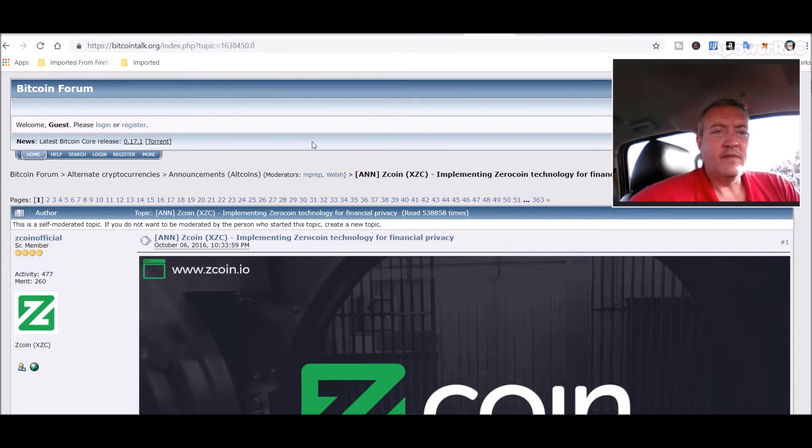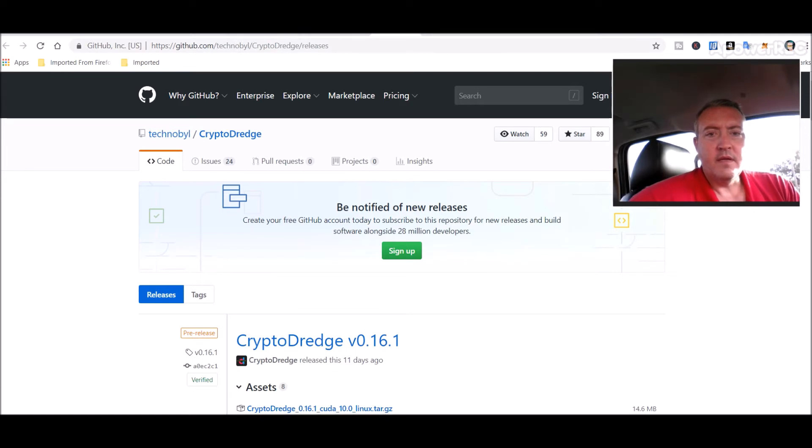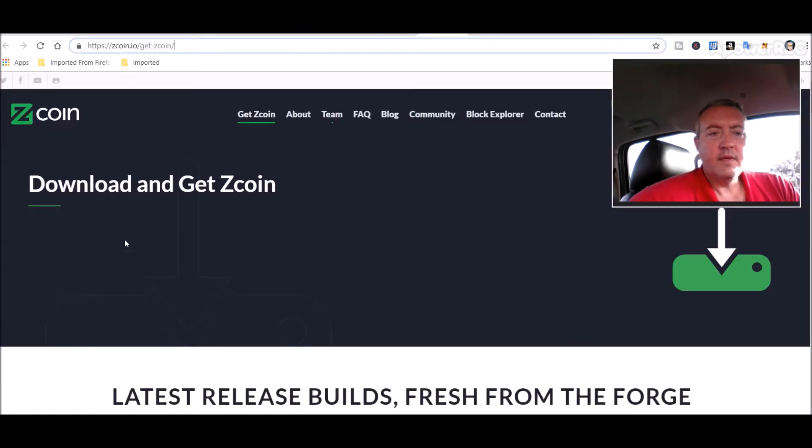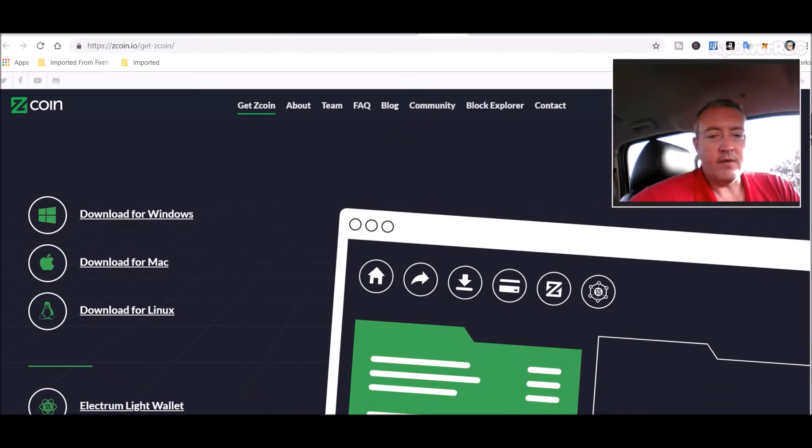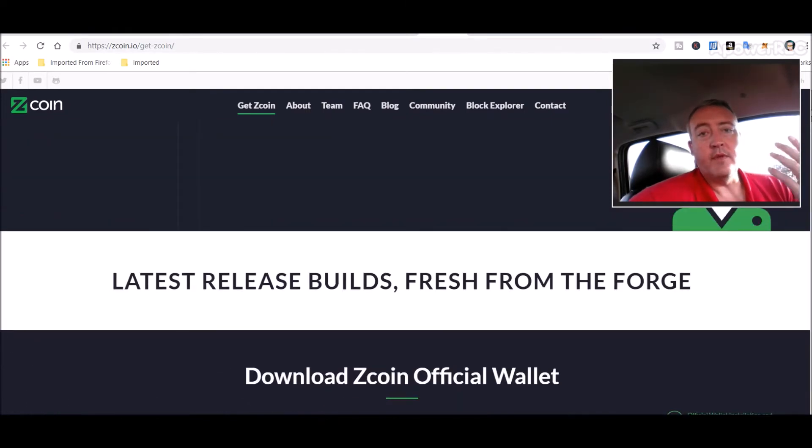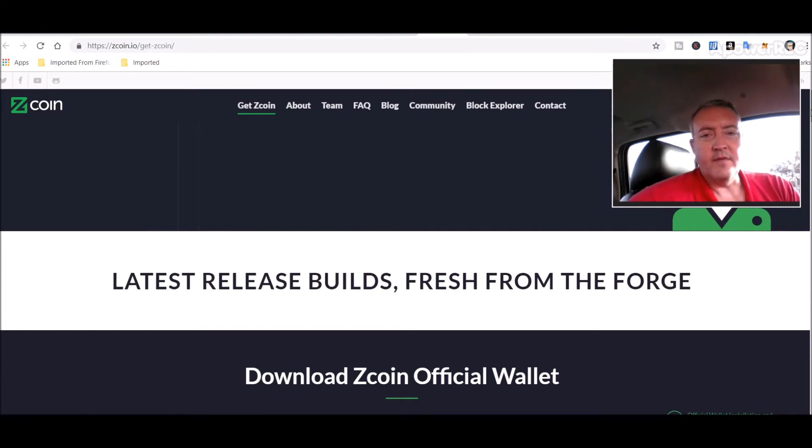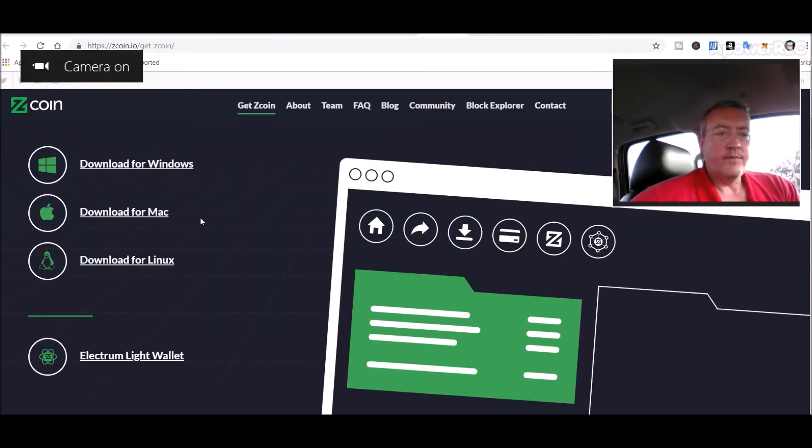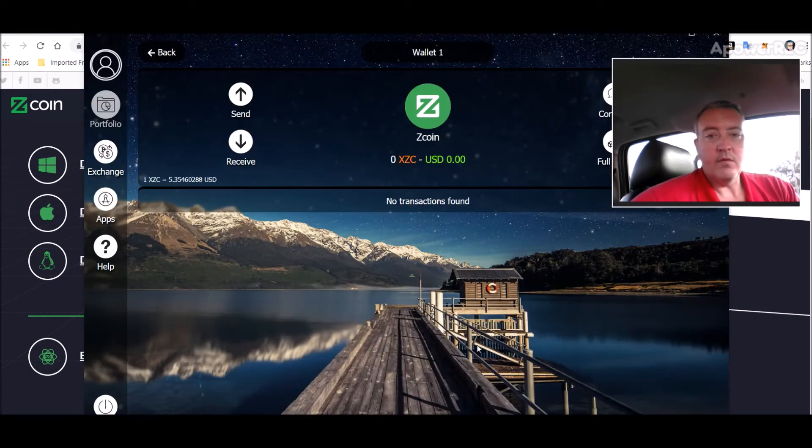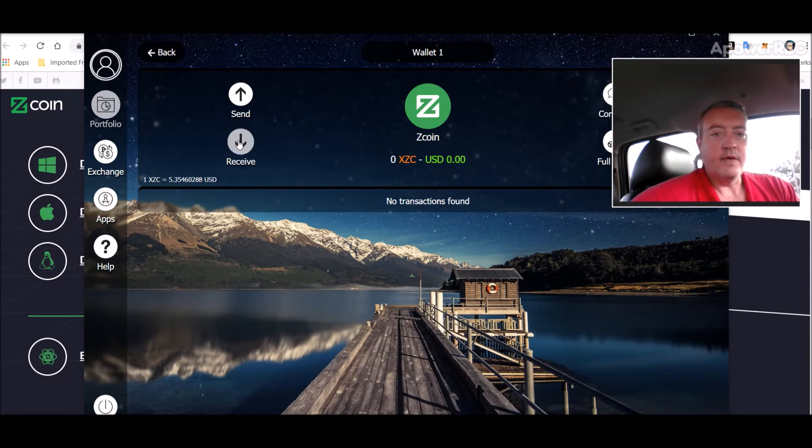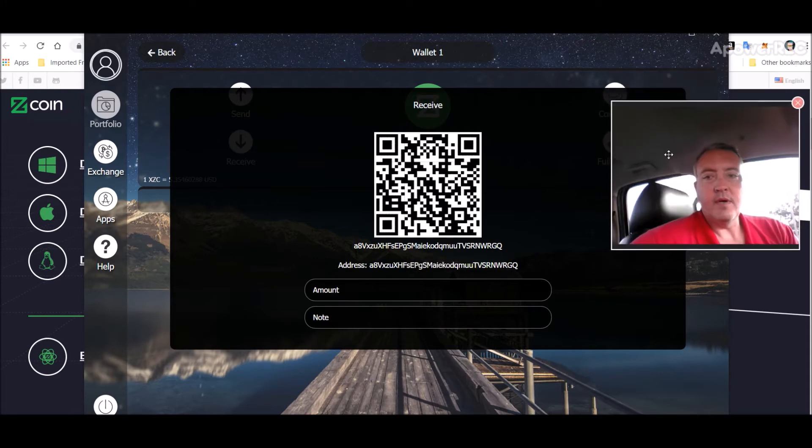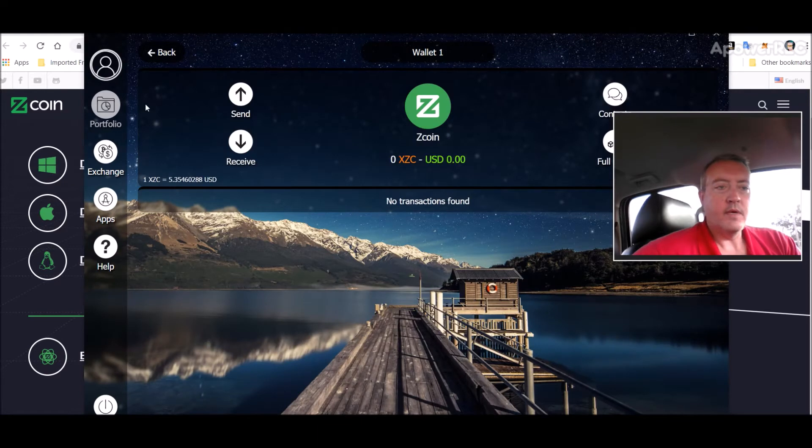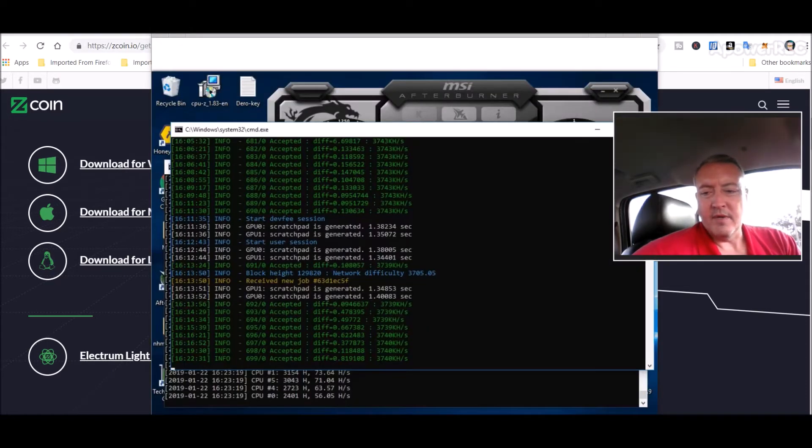So what we need to do first off is get a wallet. You can download the individual Z coin wallet, which is right here for Windows, Mac or Linux, or if you have a Zelcore wallet like I do, they hold Z coin within their wallet. So that's what I did, and I just pulled my address off of that. If you wanted to download the core wallet and go through that, I'm sure it's pretty straightforward setup process like most of these are.